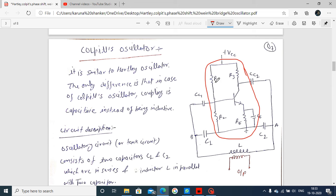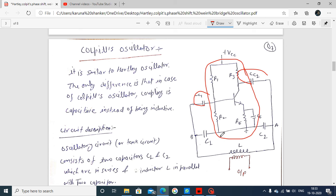There are biasing components R1, R2 and R3, RE and bypass capacitor CE, the emitter bypass capacitor, and next one is the coupling capacitor. Second one is the coupling capacitor CC2, and here is the main focus.